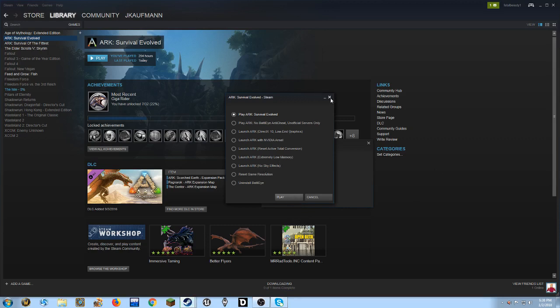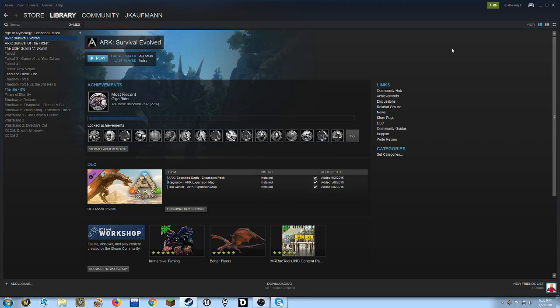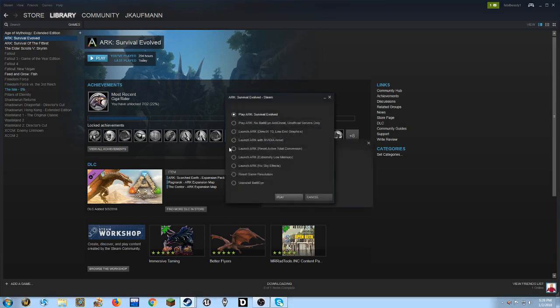So, alright, here. I'm logged on. I go to ARK Survival Evolved. Just click play.